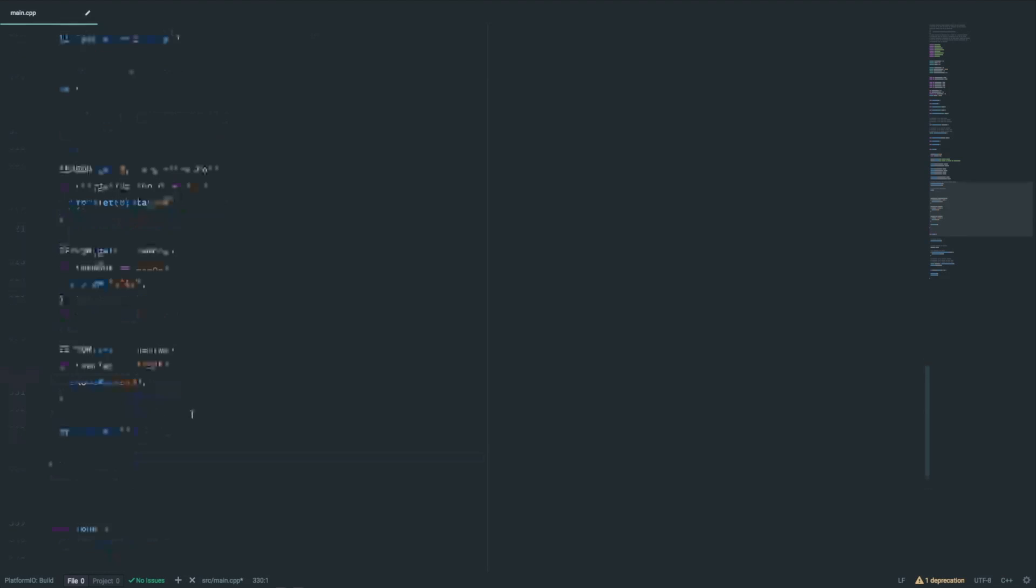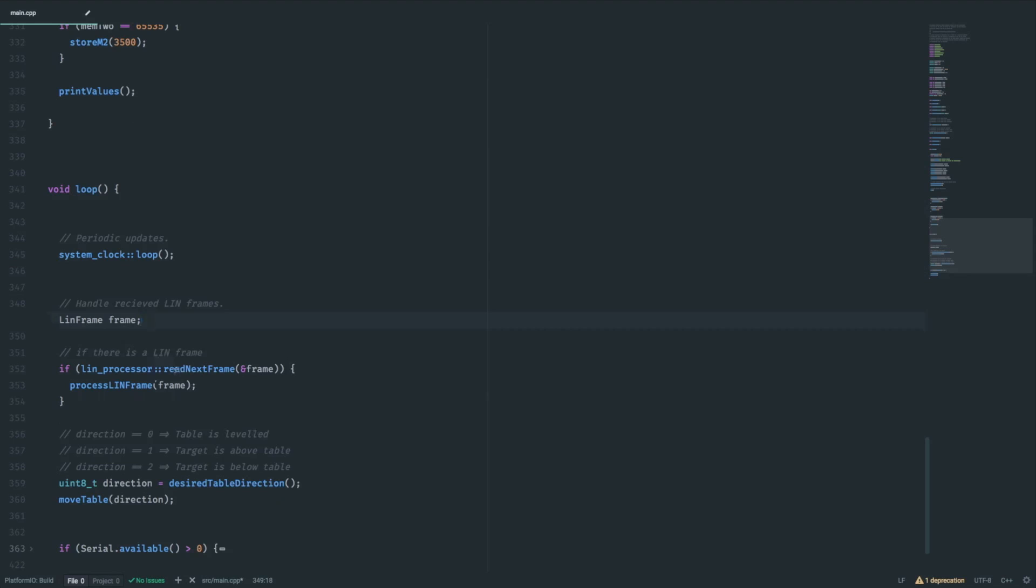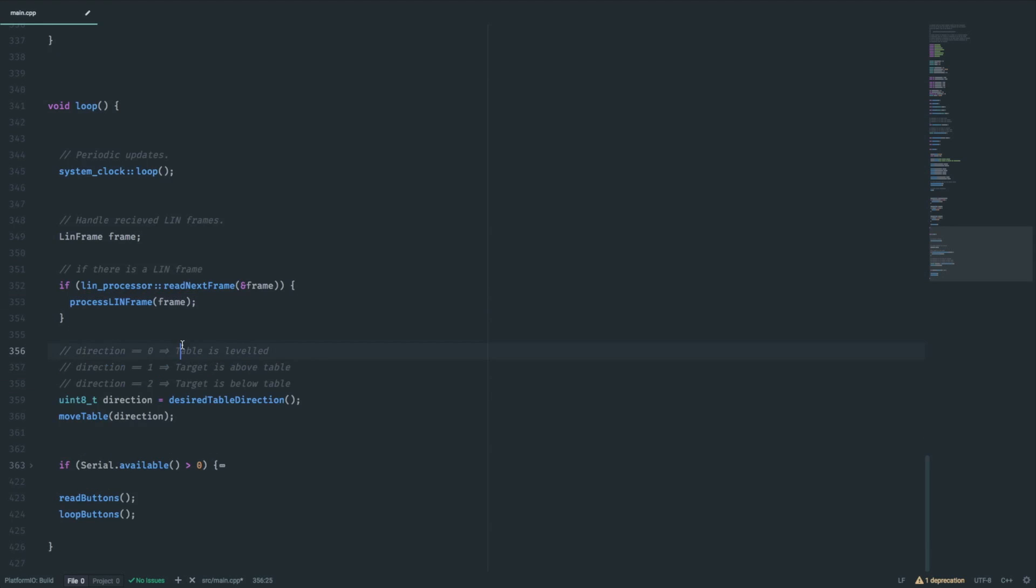Now that finishes our setup. Let's move over to the loop function. I'd have to explain how this movement process works in general. It has a current position and a current target value. In every loop cycle it compares these two values and determines if the table has to move to reach a target.